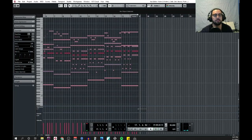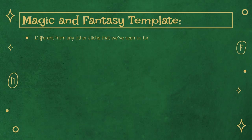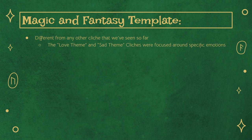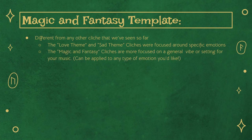So there we go — a simple, cliche magic and fantasy cue. Let's take a look at how I wrote it. The first thing to address is that this template is very different from any other cliche we've seen so far. Both the love theme video and the sad theme video focused on cliches based on emotions. This video is focused a bit more on a general vibe or setting for the music. As such, this approach is much more versatile.